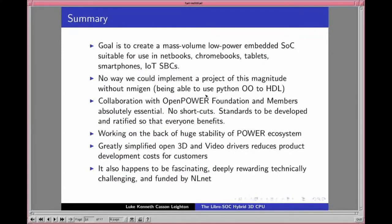In summary, our goal is to create a mass-volume, low-power embedded system-on-a-chip suitable for netbooks, smartphones, Chromebooks, tablets, IoT, and single-board computers. Think of the Allwinner A64 or Rockchip RK3399 target market. There is no way we could implement this project without nMigen, as we're able to compactify the code using Python operator overloading techniques. Collaboration with the OpenPOWER Foundation as members is absolutely essential — standards must be developed and ratified by the foundation, so that everyone benefits from the augmentations, such as IEEE 754 sine and cosine, which could make it into POWER11.